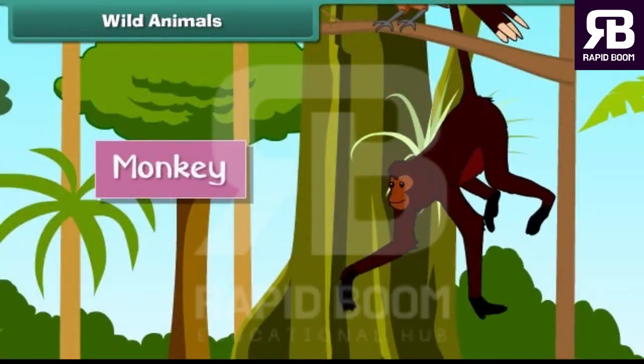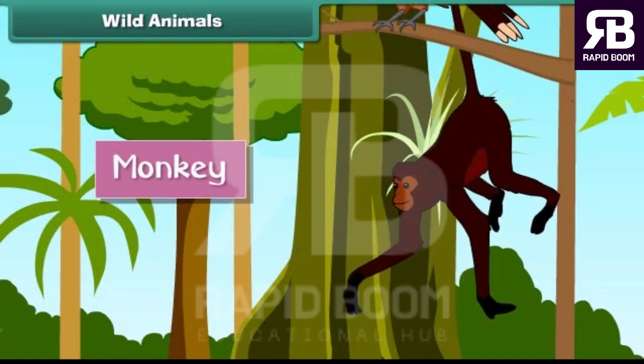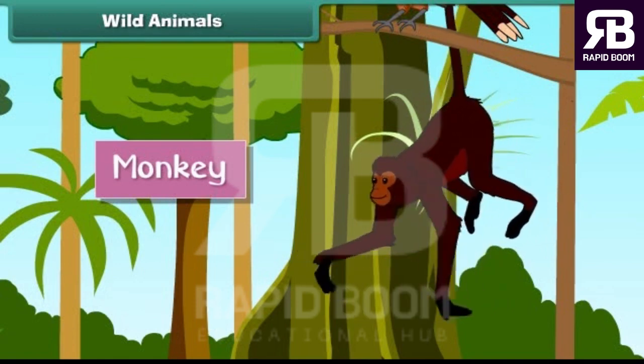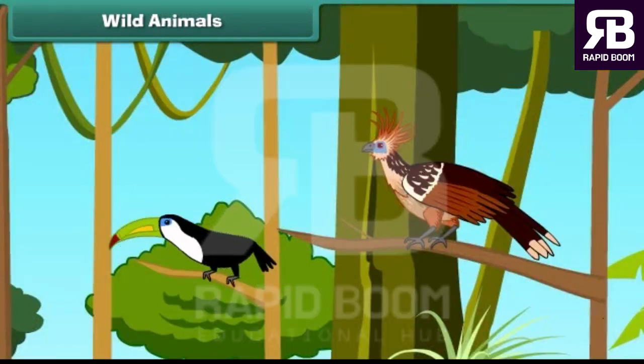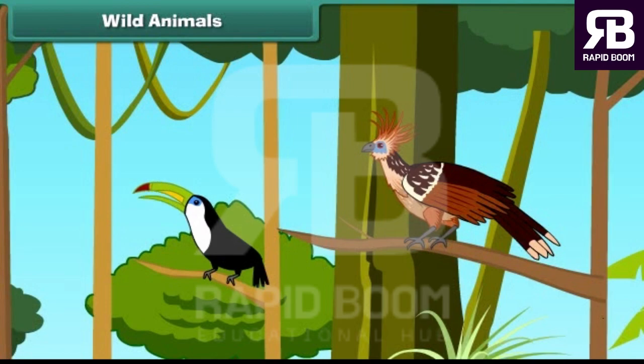Monkeys are quite intelligent and mischievous. The bear is hairy, with sharp claws, big teeth and very strong. Insects and birds also live in the jungle.